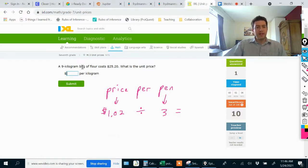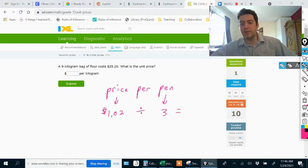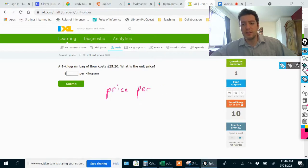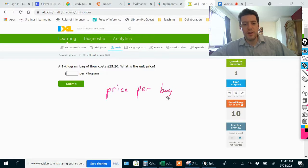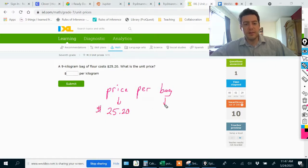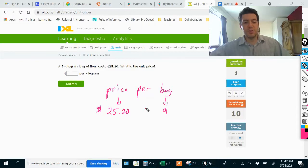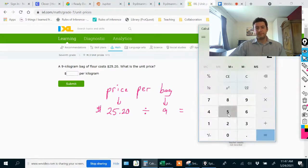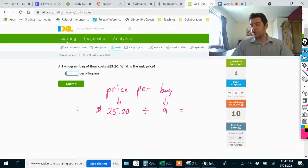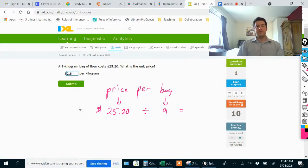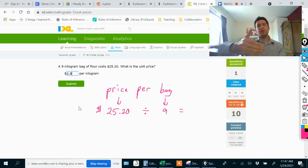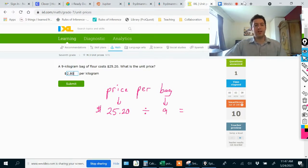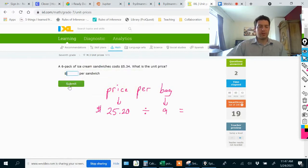A nine kilogram bag of flour costs $25.20. What is the unit price? I want to find the price per bag. I need to spend $25.20 to buy nine bags. To find out how much I would need to spend for just one bag, we would divide 25.20 by nine and get 2.8. I believe they want you to write this in a money amount. Money amounts are always written to the hundredths place, so we would write this as $2.80.